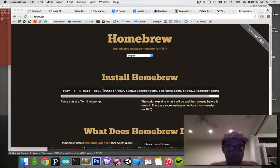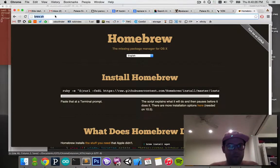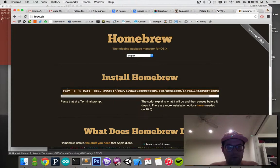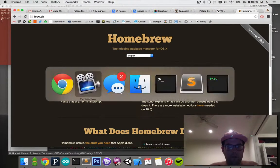Hi. What's up? So, go to this website, brew.sh, and grab this line of stuff here.